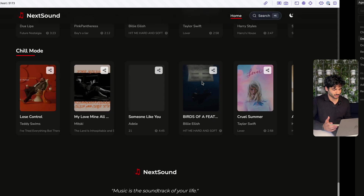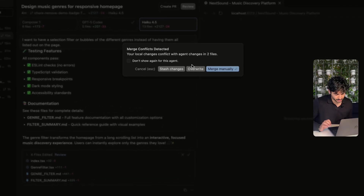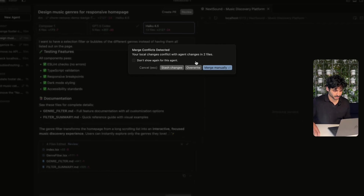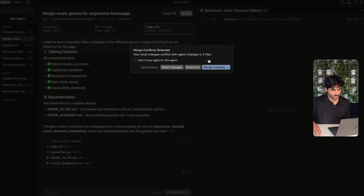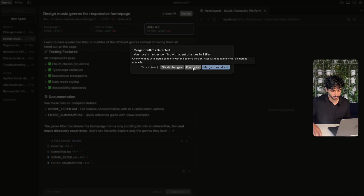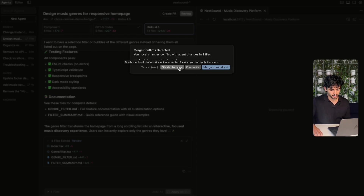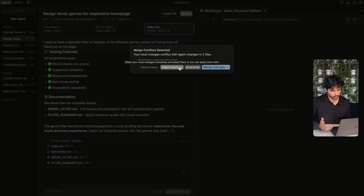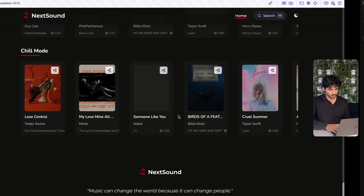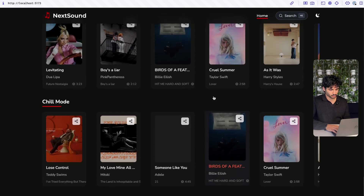This is quite interesting — I forgot to undo the changes I made from Codex. Now I could merge these manually and resolve all the merge conflicts, or I could stash the changes that I made locally and apply them later. In this case I don't really care about the Codex one, so I'm just going to stash the changes and check out what Haiku does.